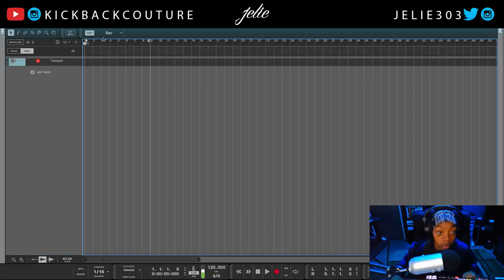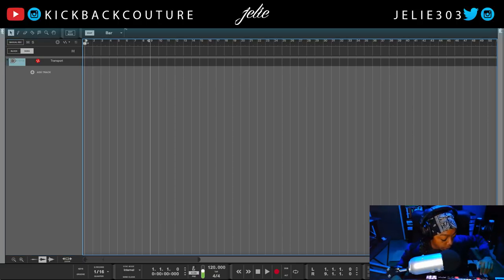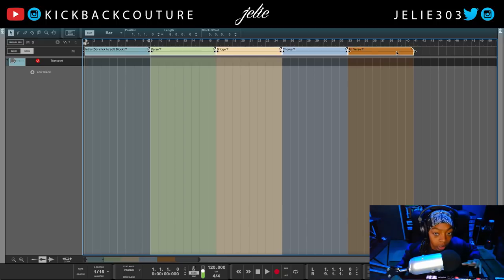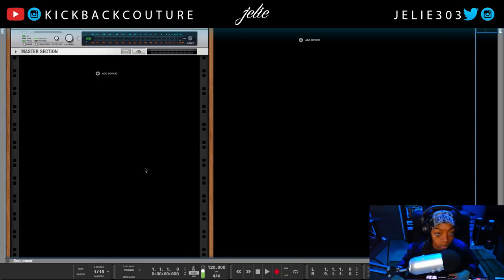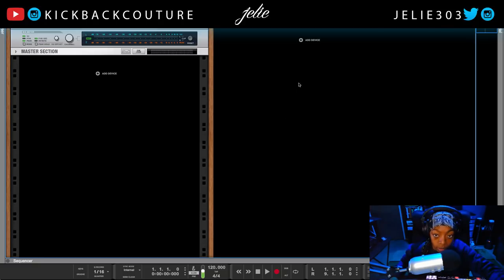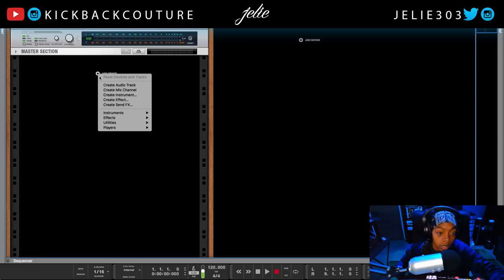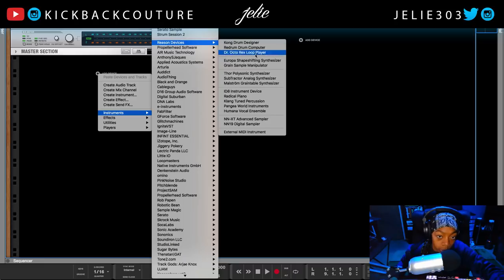I'm going to get rid of the default blocks, which are basically in place for sequencing. I'll change it later so I'm just going to get rid of it. Starting in the rack — to the left we see the master section and to the right we see the empty rack. The first thing I do is create an instrument and it's going to be green.